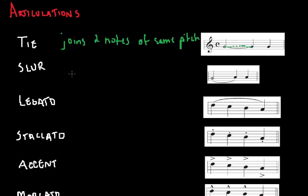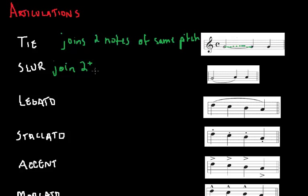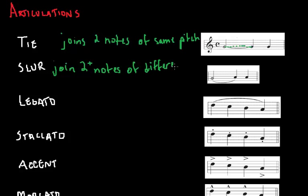A slur is similar to a tie, but it joins two or more notes of different pitch. You can see how these guys are not on the same line, right?